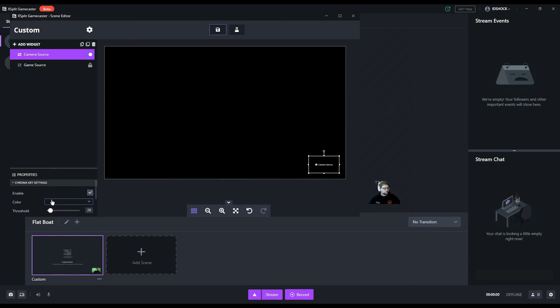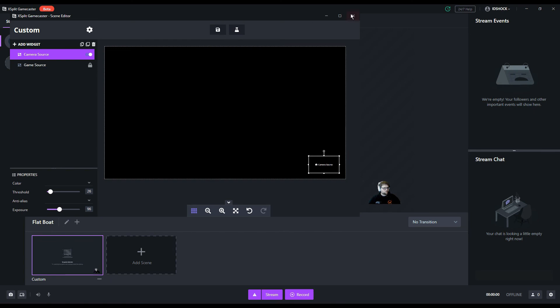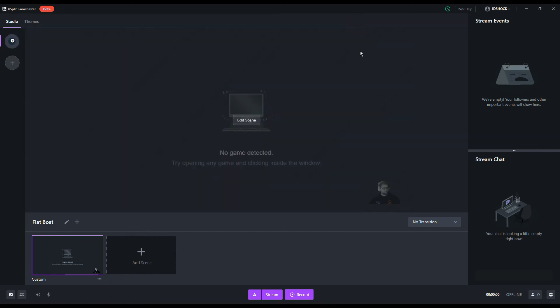And that's it. XSplit Gamecaster provides a pretty simple setup process and you should be able to get your green screen in in almost no time at all.